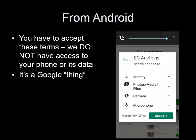Once you hit the Install button, a pop-up window will appear. This is asking for permissions. This is a Google thing — you will have to accept to properly install the app.